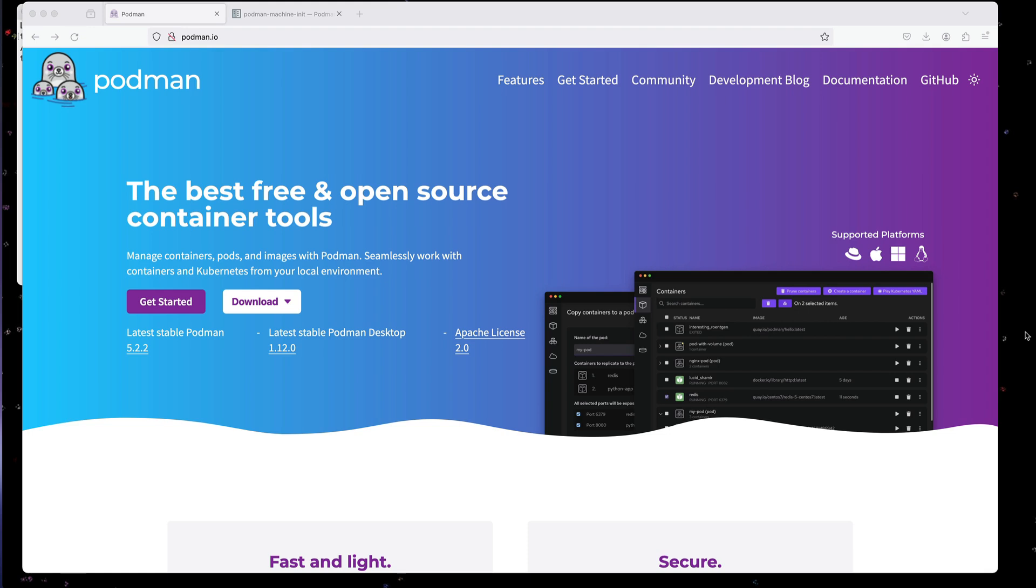Today we're going to go over Podman. It's an alternative for Docker and we're going to go over how to use Podman on a Mac with a Spring Boot REST application. All right, let's dive in.